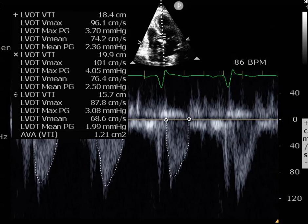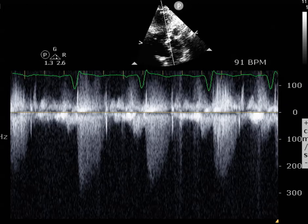This patient will likely need echocardiograms every six months to a year to make sure the aortic stenosis hasn't progressed. And hopefully, if it does, he may be a good candidate for TAVR in the future.